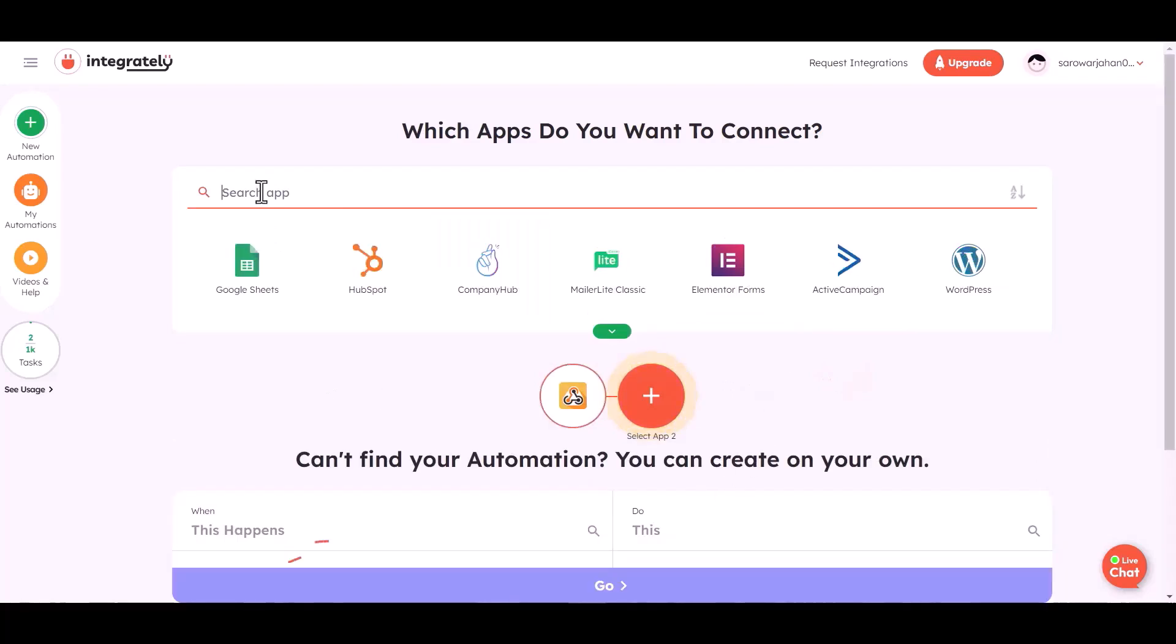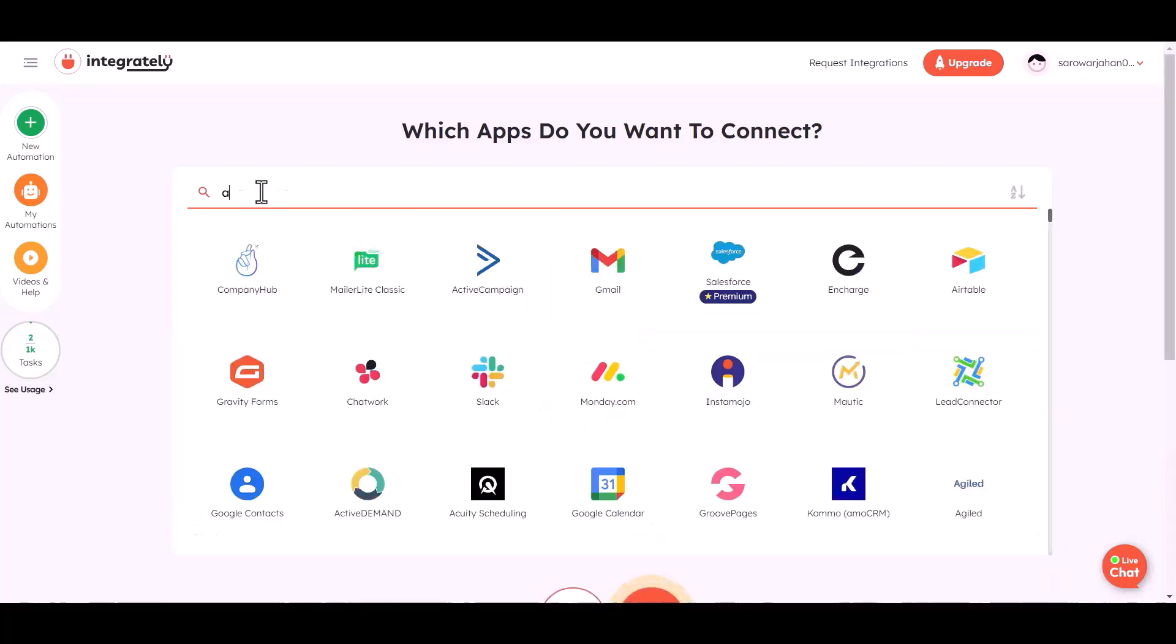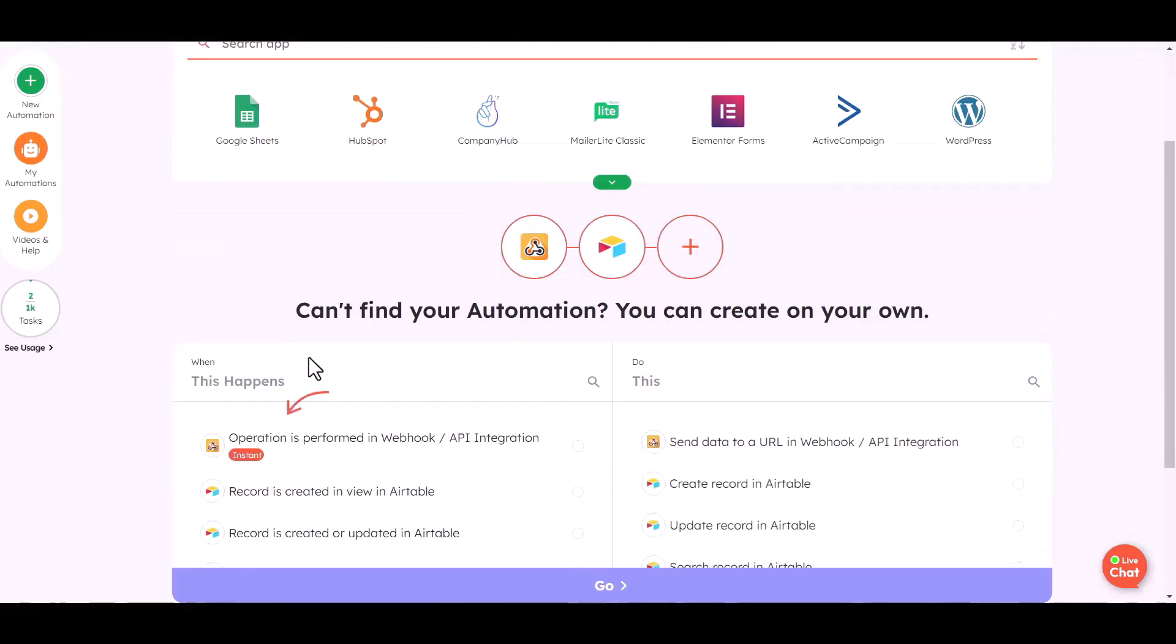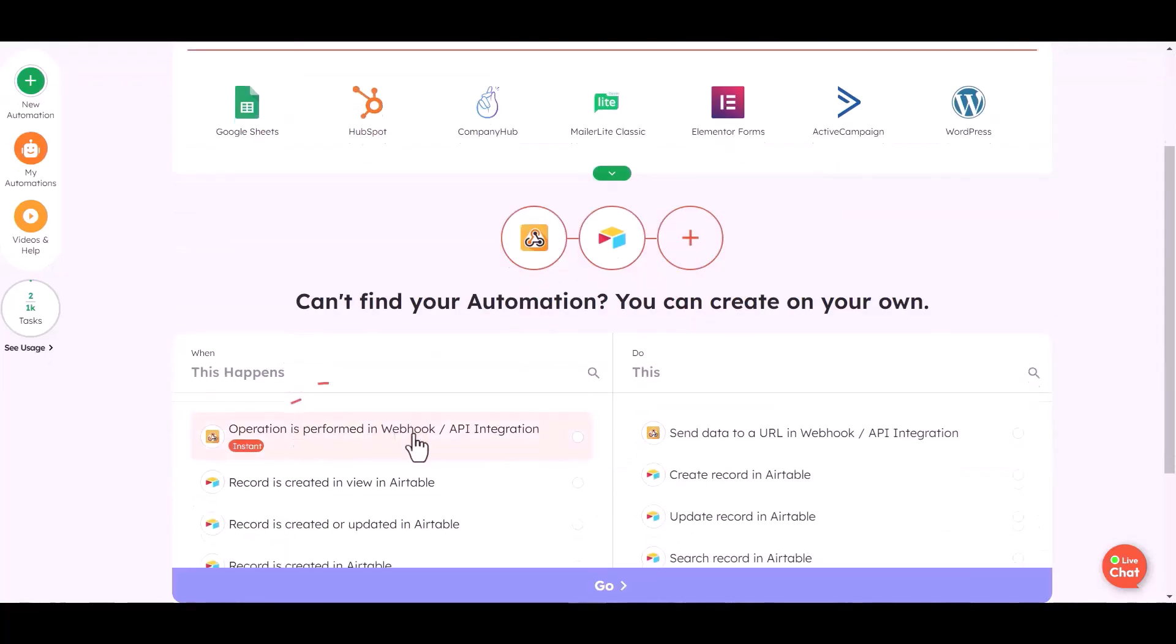Now choose your second desired app to send the data. I am choosing Airtable. Now select the condition.